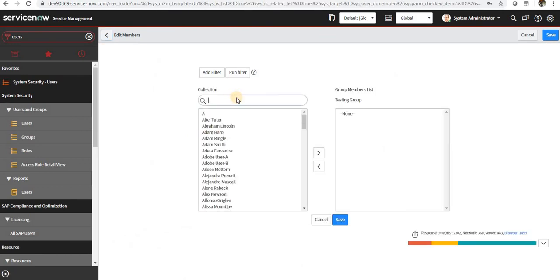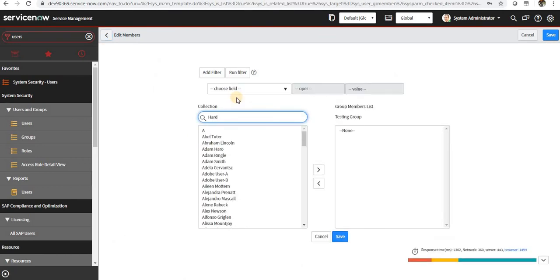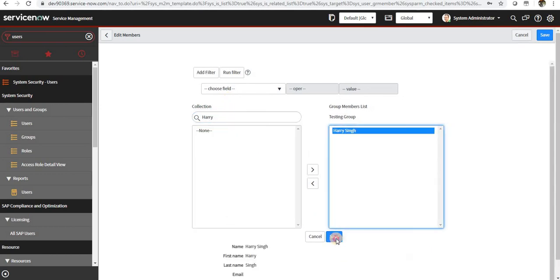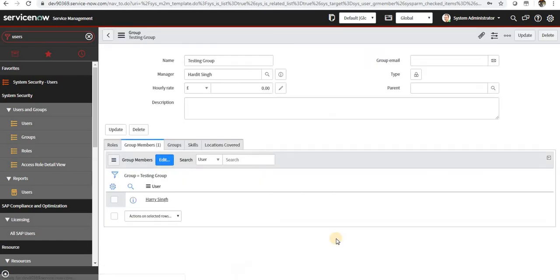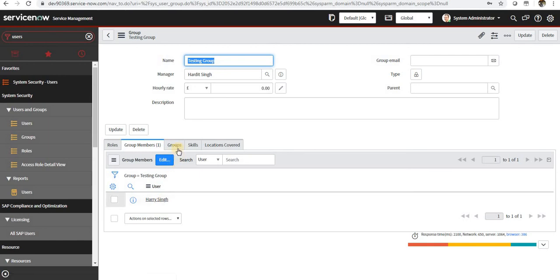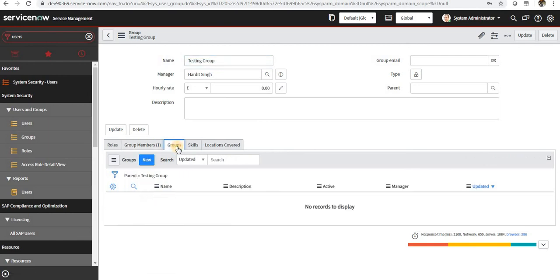Group members: if you want to add any group members to this particular group, if I want to add the user which we created, I will save this. So Harry will now be the part of this testing group, and whoever we want to be part of this group, we can go ahead and click edit and make part of this group.